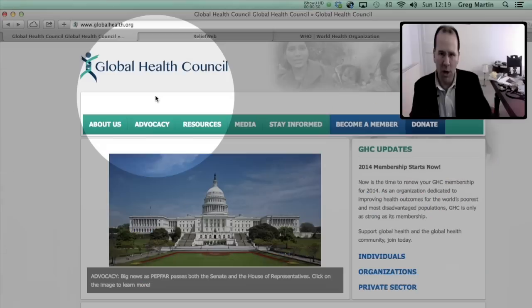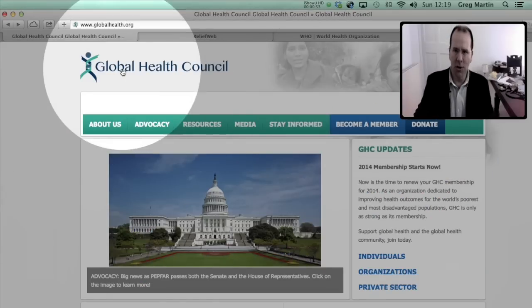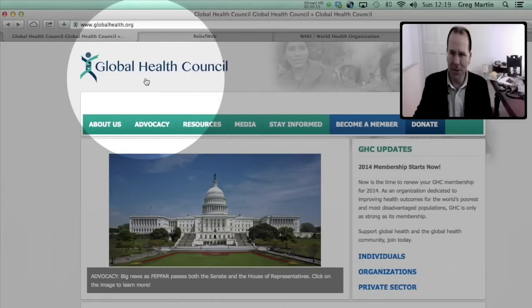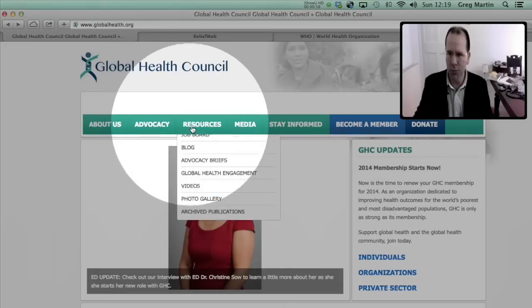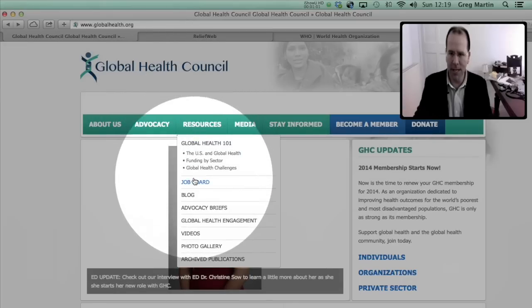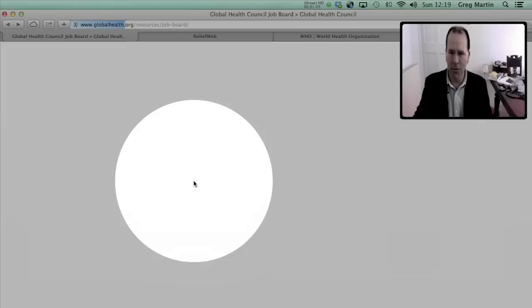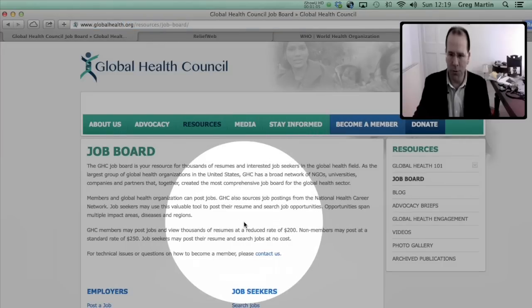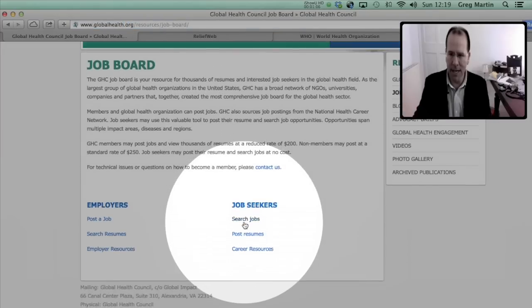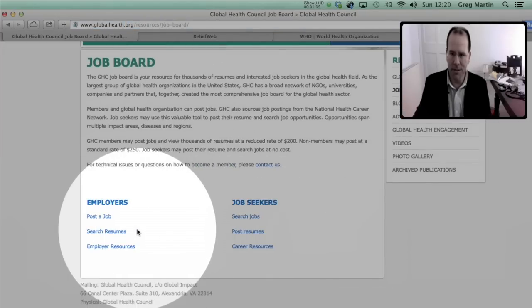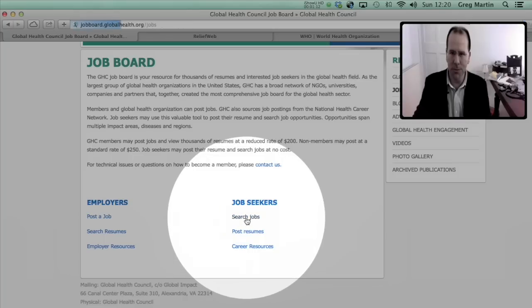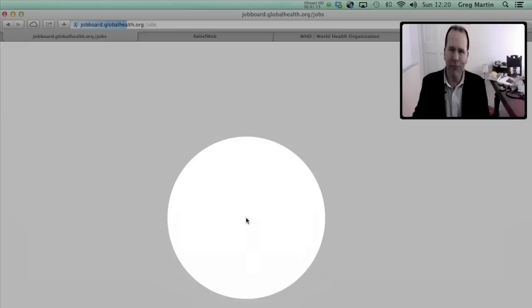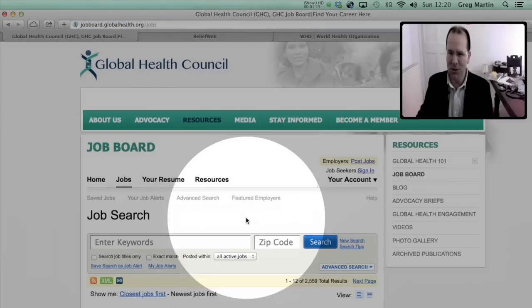Okay the first website we're going to take a look at is the Global Health Council. If you go to www.globalhealth.org that'll take you to the council website. At that website if you go to resources, hover over resources and scroll down, you can click on the job board. At the job boards once again scroll down and there is job seekers and employers. At job seekers if you click on search jobs you'll find that there's an excellent search engine.